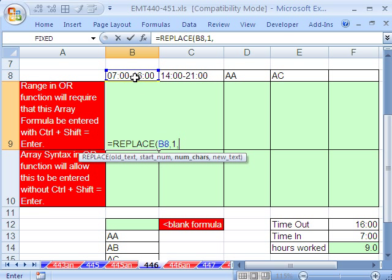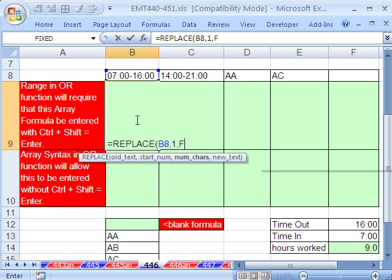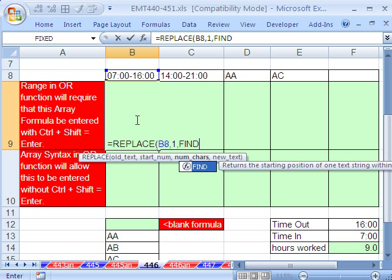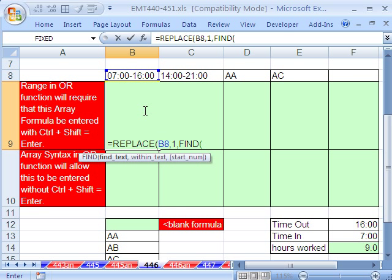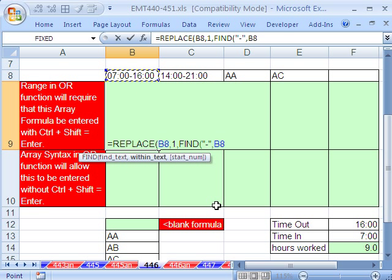The pattern we've recognized for all of these is that we're going to have a dash, and we can find what character position that is with the find function. I'm going to say find what text, double quote, dash, double quote, comma. Within what text? Within that text right there.